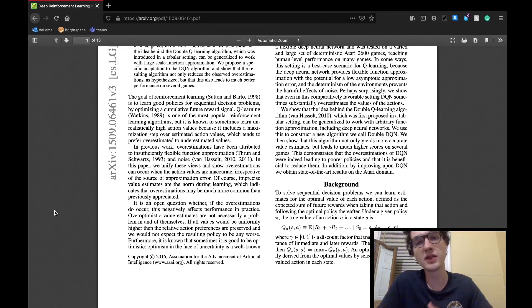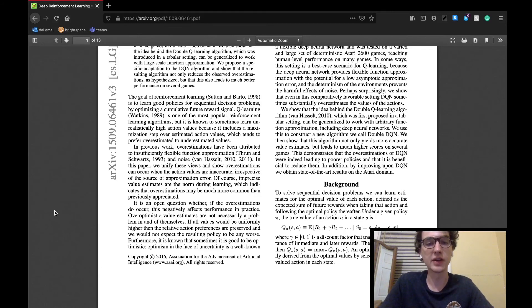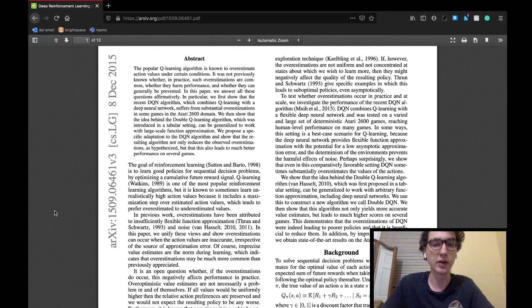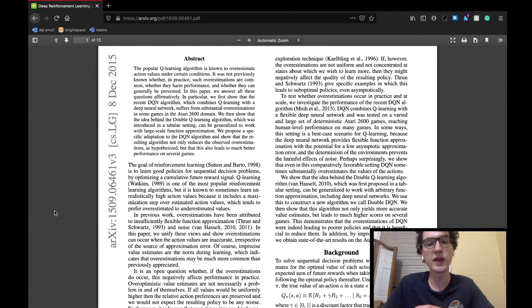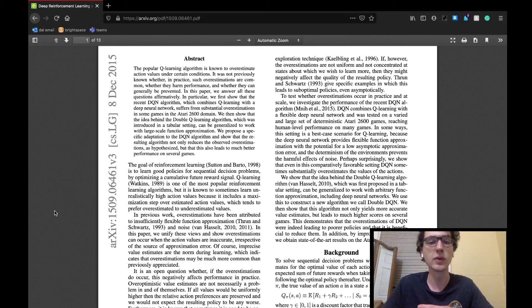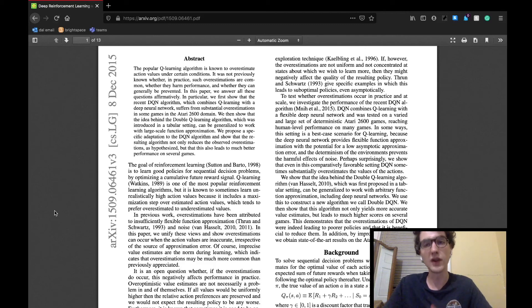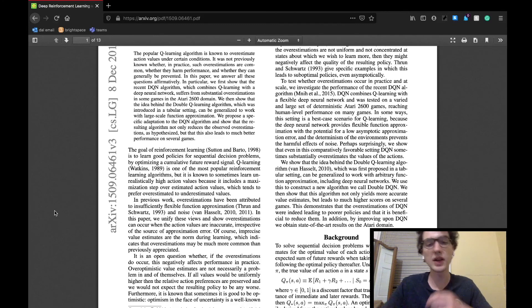The paper says that this can lead to overestimation of the action value. They observe that sometimes this optimism is actually a good thing, if it is occurring consistently and providing motivation for the agent to explore. However, if the overestimation is not uniform or concentrated toward exploring new states, they may prove to be very problematic.